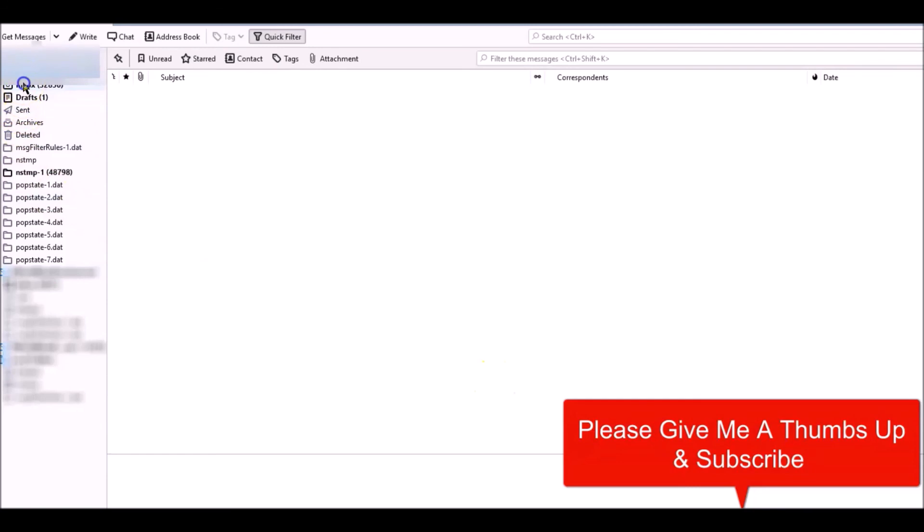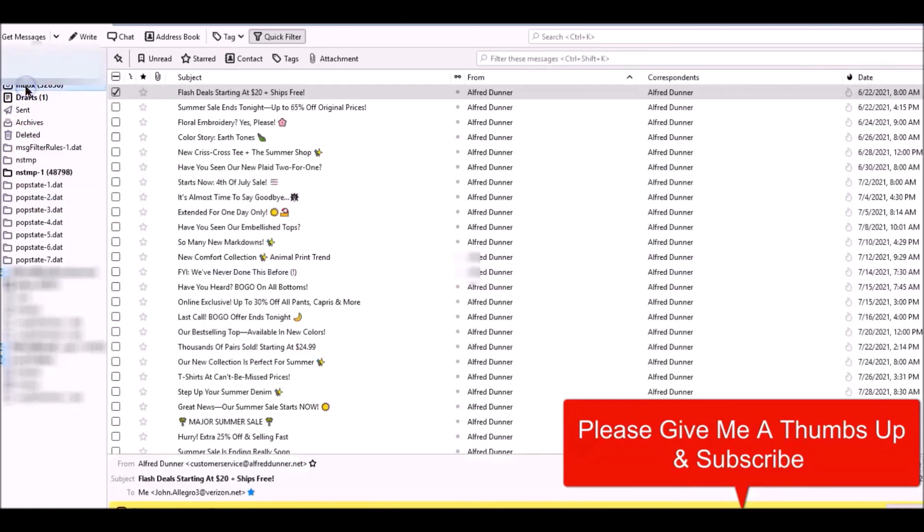We go back to your inbox and do business as usual. That's it, thank you.